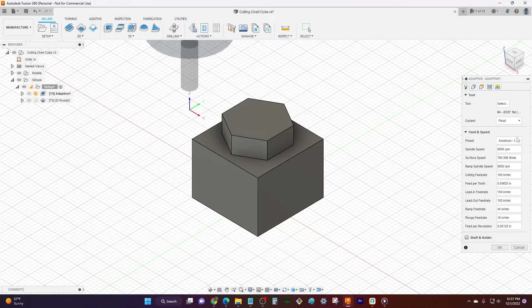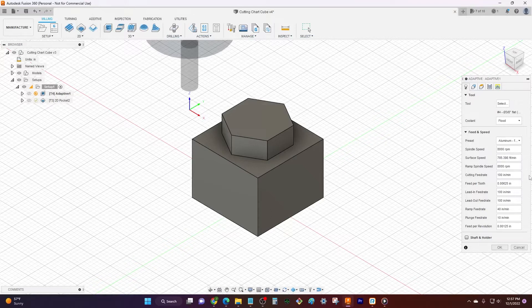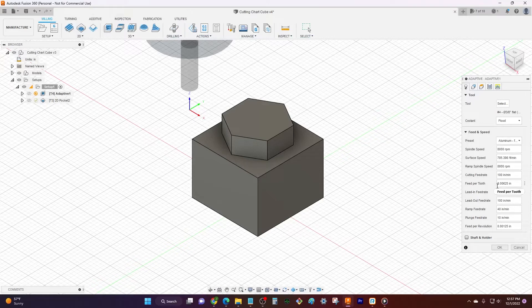And so if we come over here to the side it's gonna auto fill all of my spindle speeds, my feed rate, my ramp feed rate, all that good stuff it's gonna auto fill for me.